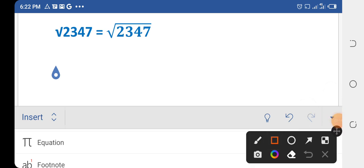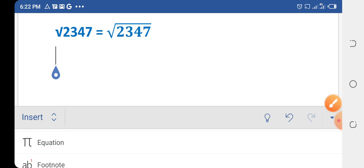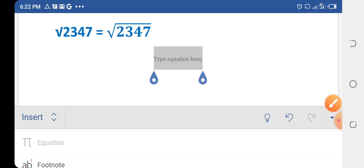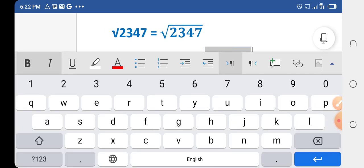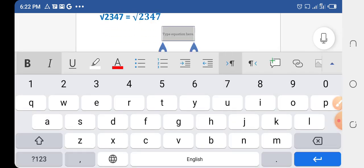In the Insert option, you will find a button which is the Equation button. Tap this Equation button and you will see a text box appear — just click it and write down your values in it.